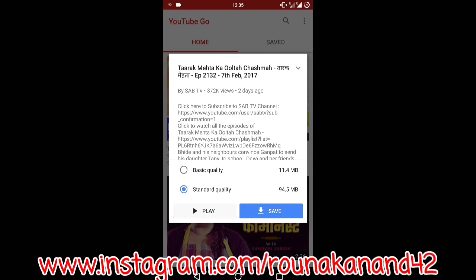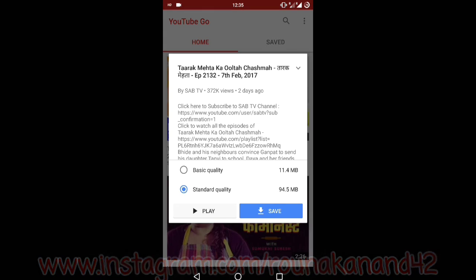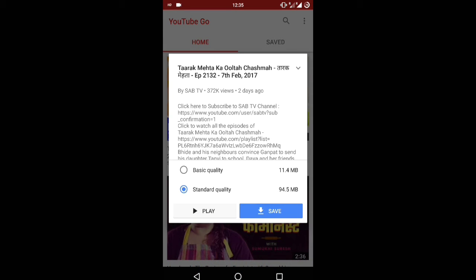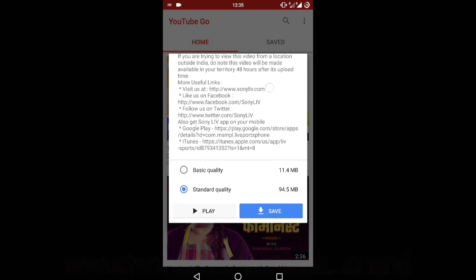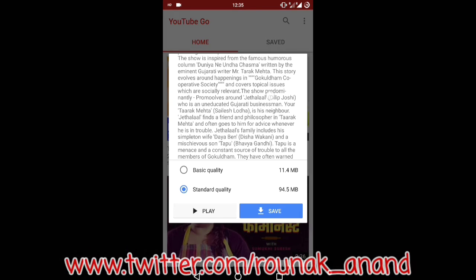That 20-minute video may be more than at least 250 MB in HD quality. In standard quality it won't be HD, but it will give you a watchable, good quality. You can also download in basic quality if you want. The description written on every YouTube video is also visible here.